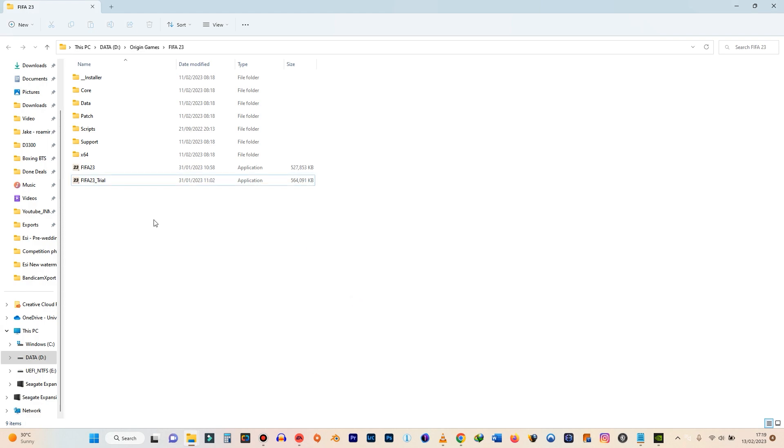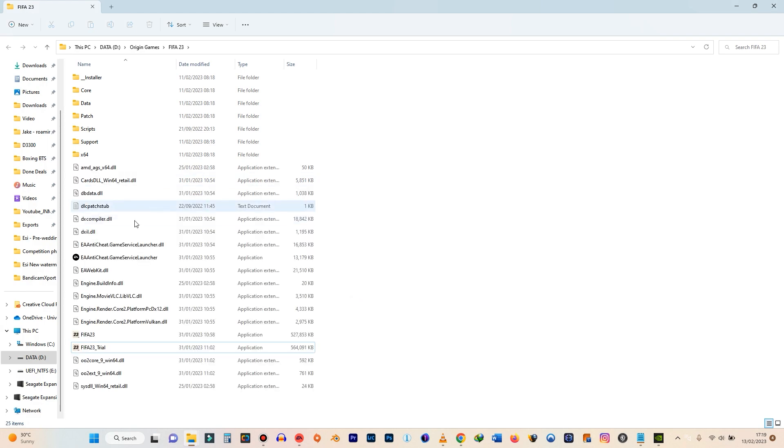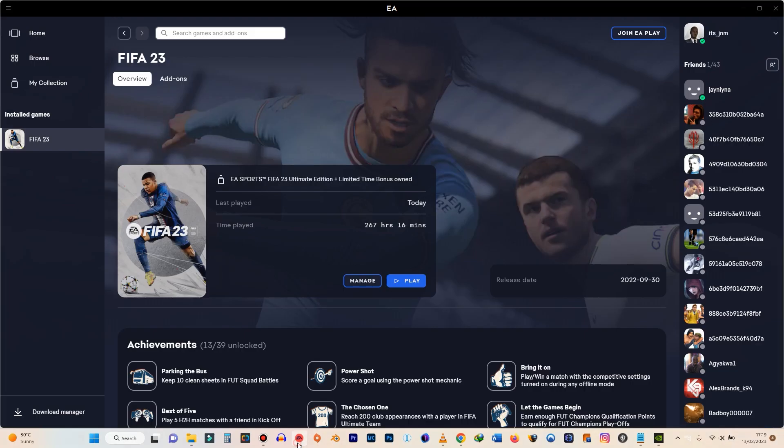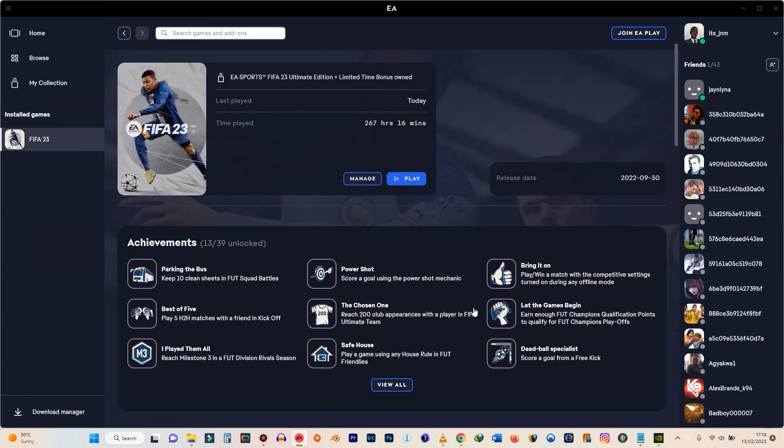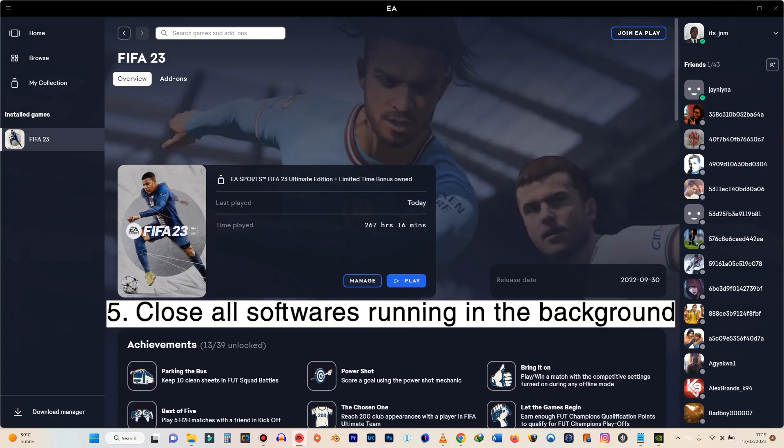So I can recover my files because I don't have a problem with FIFA. All right. So the next step to do is to also make sure that you have no applications running in the background that might be conflicting with your FIFA 23.